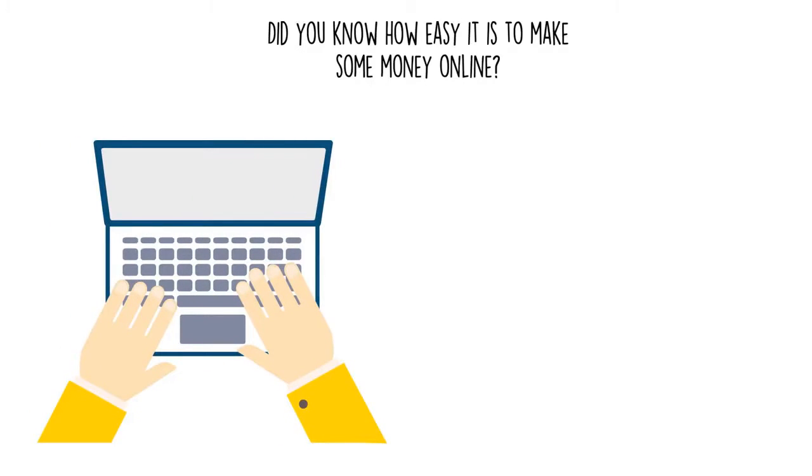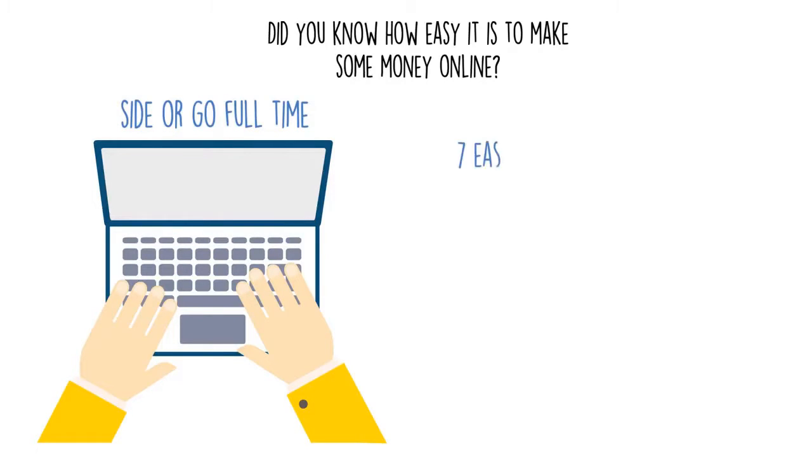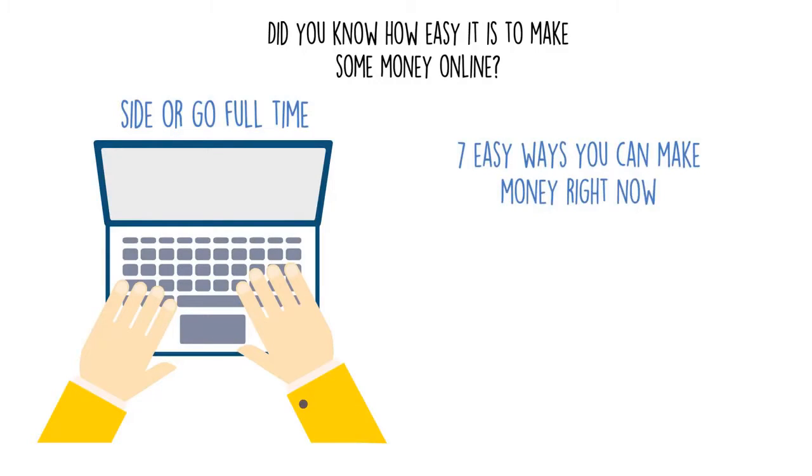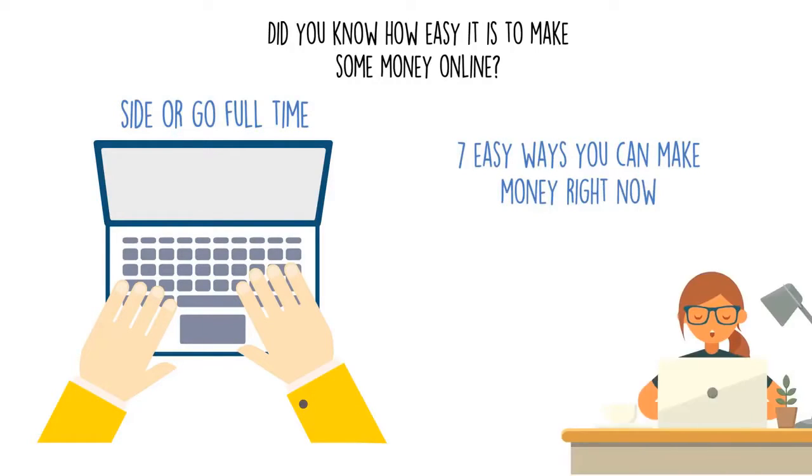Whether you want to make some money on the side or go full-time, I promise you there will be something for you in this video. I'm going to share with you seven easy ways you can make money right now from the comfort of your own home.